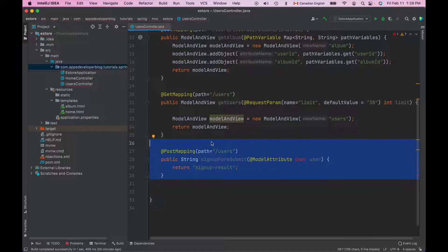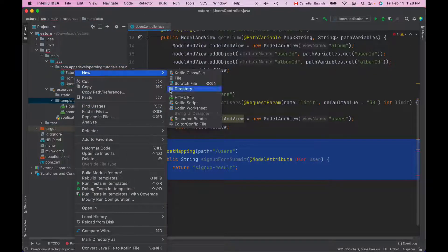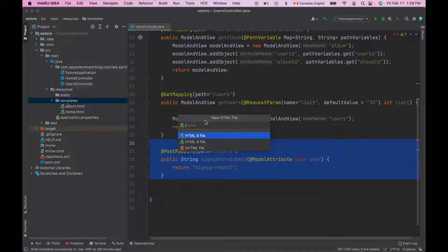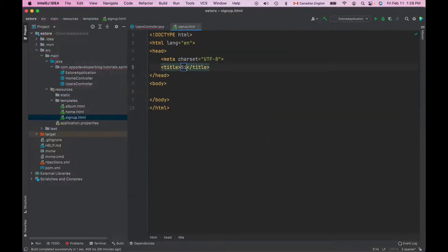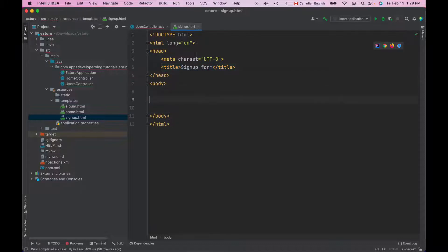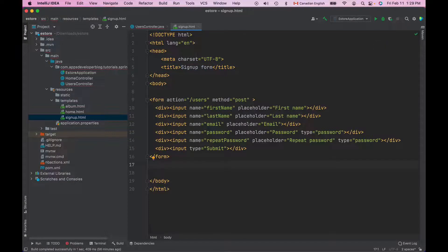Let's assume that we are creating this method to get form data and display it in a view. I will quickly create an HTML file that contains the form and submits it to this controller. In the templates folder I will create a new HTML file and I will call it signup.html. I'll give it a title of signup form and then I will paste a ready-to-use plain HTML form which contains a few fields.